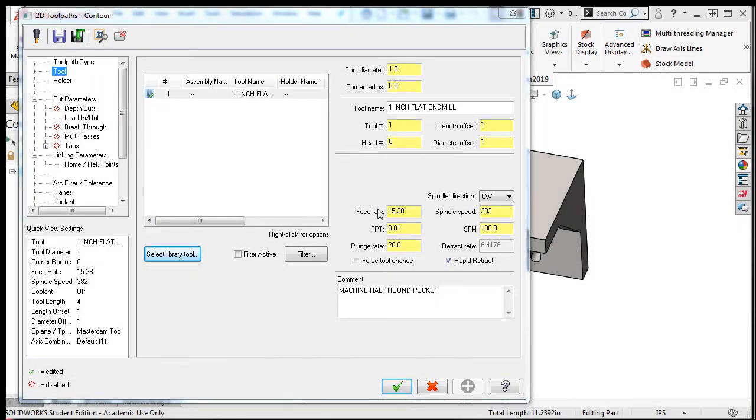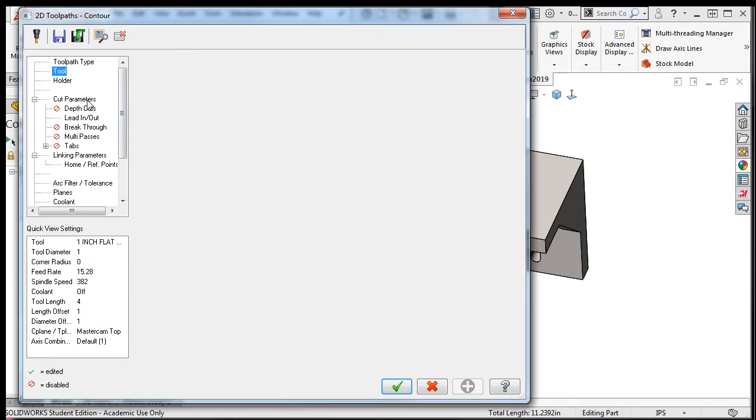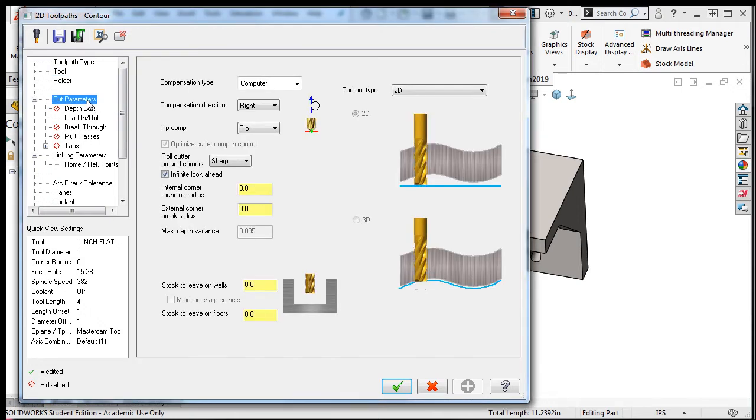The next step in the creation of this contour toolpath is to set up the cut parameters by selecting it. The cut parameters are where cutting conditions such as the amount of material to be left for a finished tool to cut, if climb or conventional milling are to be used, and the type of contour are set.